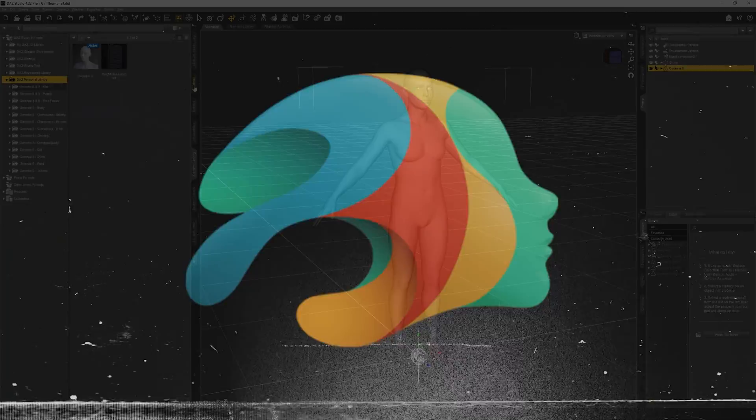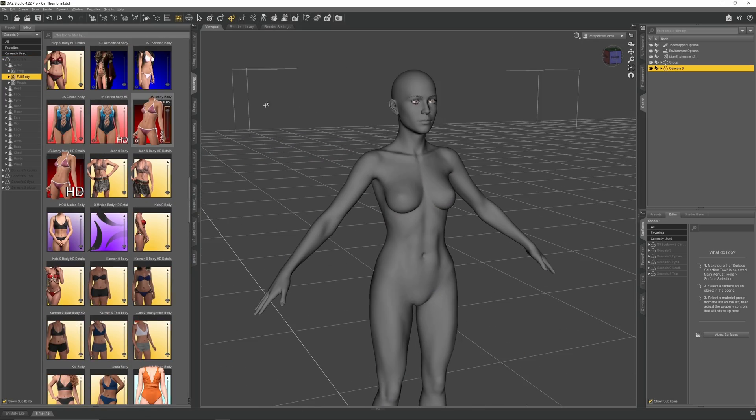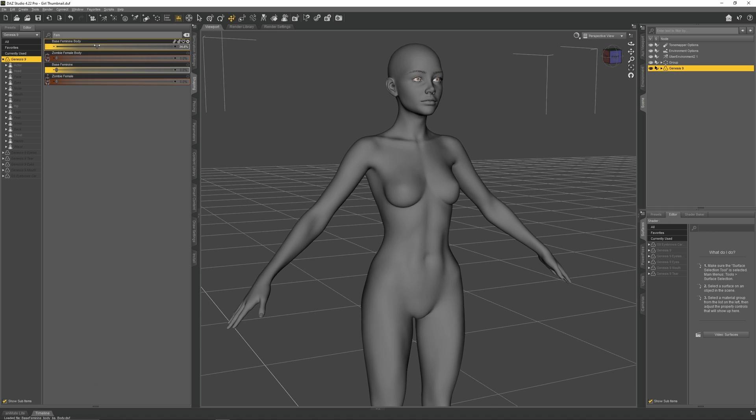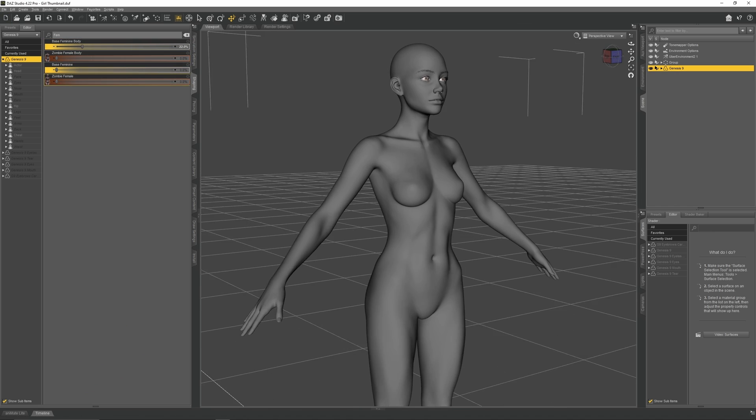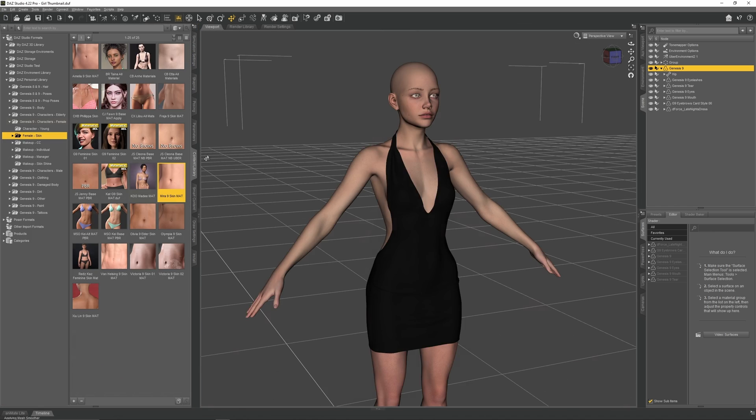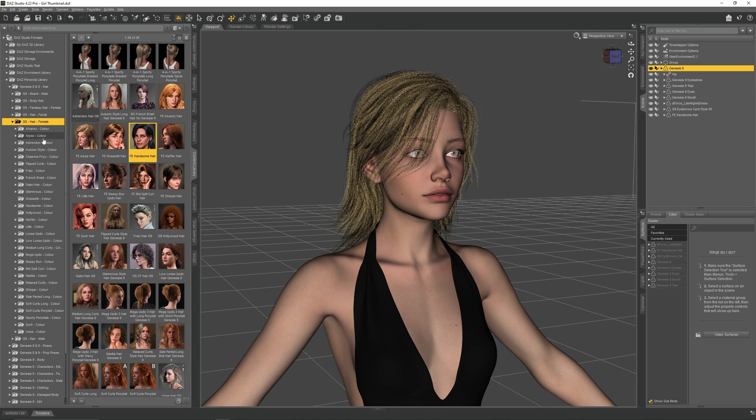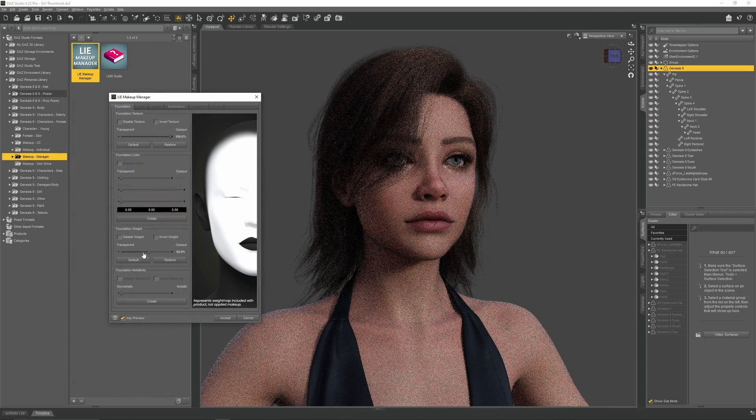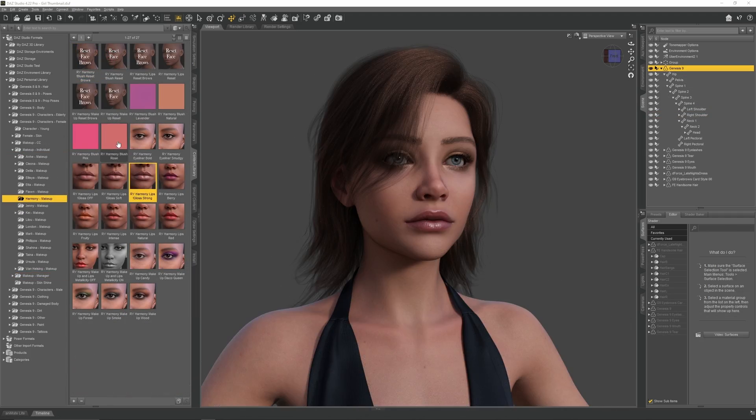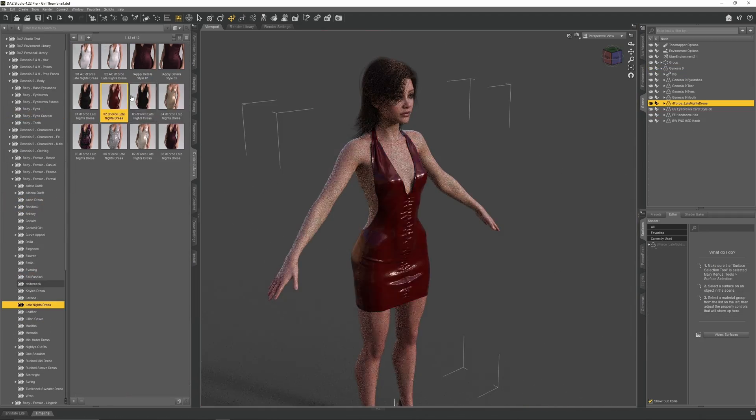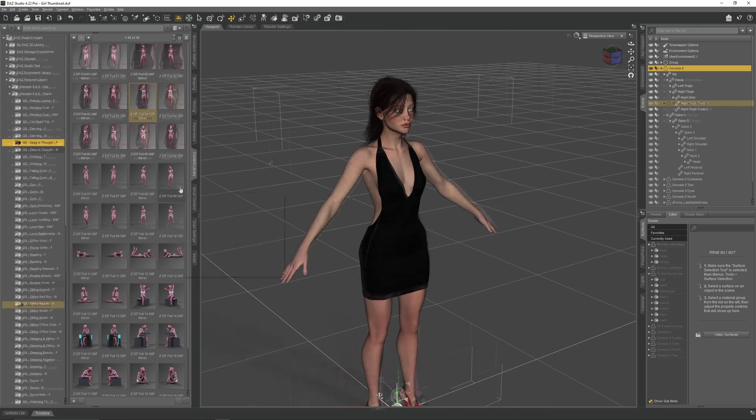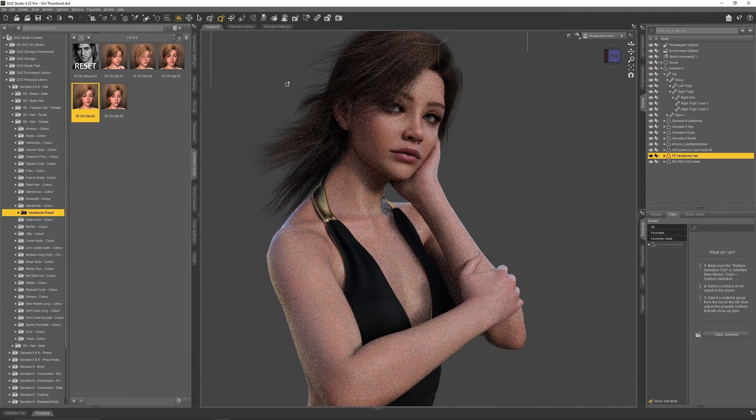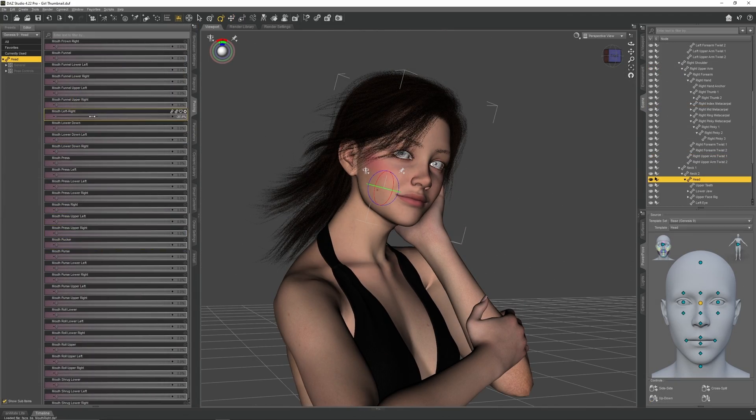Daz Studio is a character creation and posing software and is completely free to download and install. What Daz offers is a very quick and easy way to dress and pose one or multiple characters. You will have the ability to customize almost anything, ranging from simulating fabric, applying makeup, and adjusting your character's expressions.